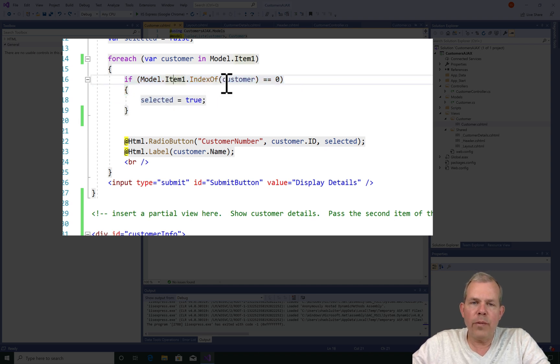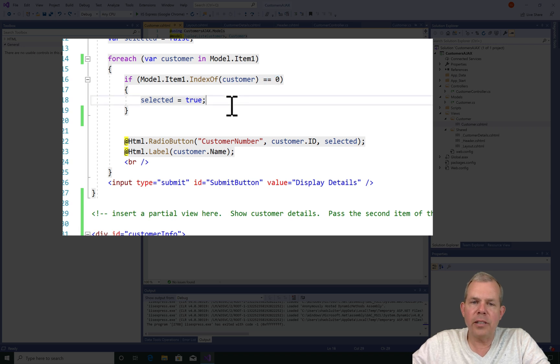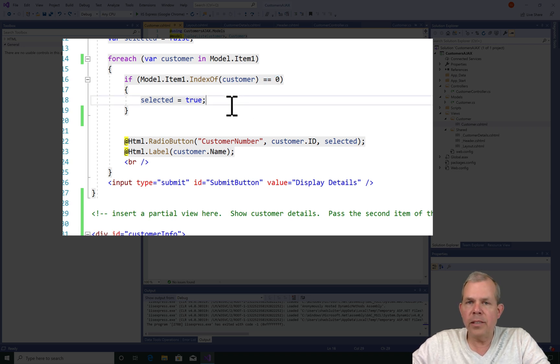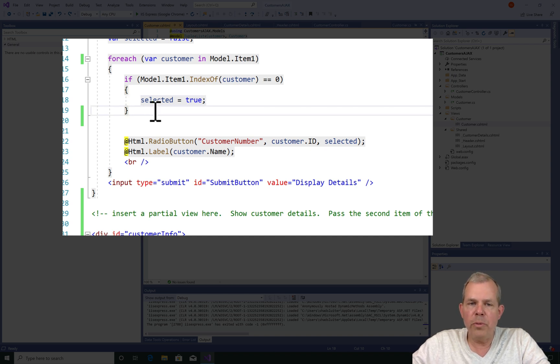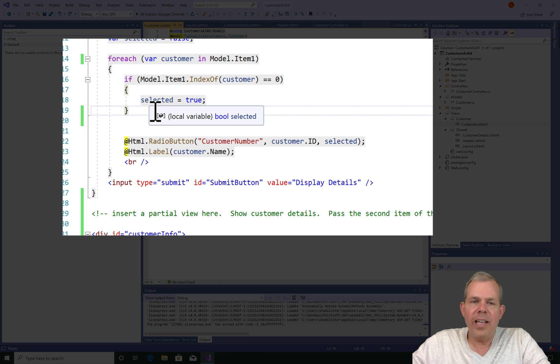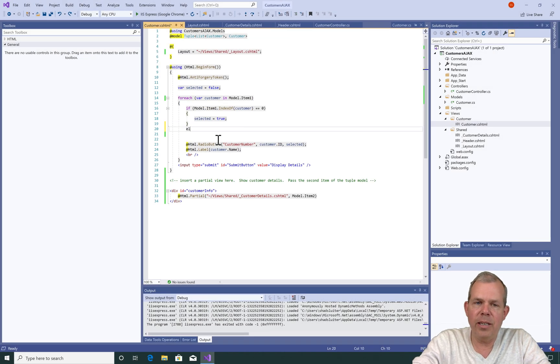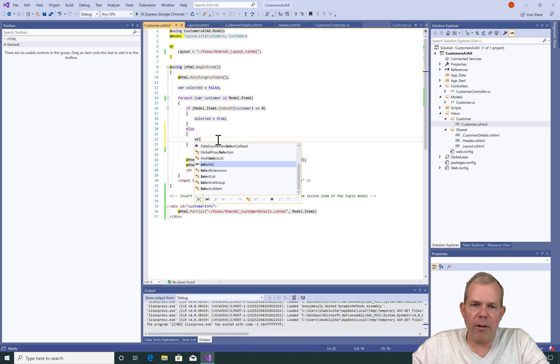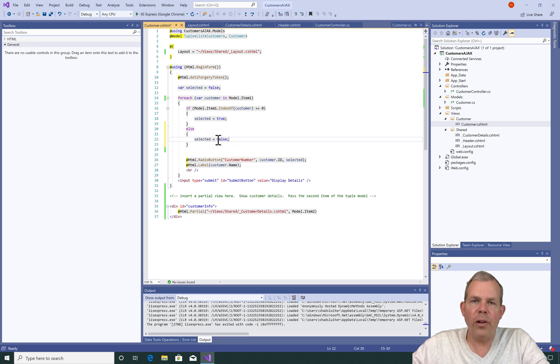So the selection process happens here on lines 15 through 19. It says if the first item is item 0, then set the selected to true. Well, the first item is selected and it is 0. However, the second time through the loop, selected is still true. And so I forgot to put in an else statement. So the first fix for my error is I'm going to put an else selected equals false. Let's see what that does.